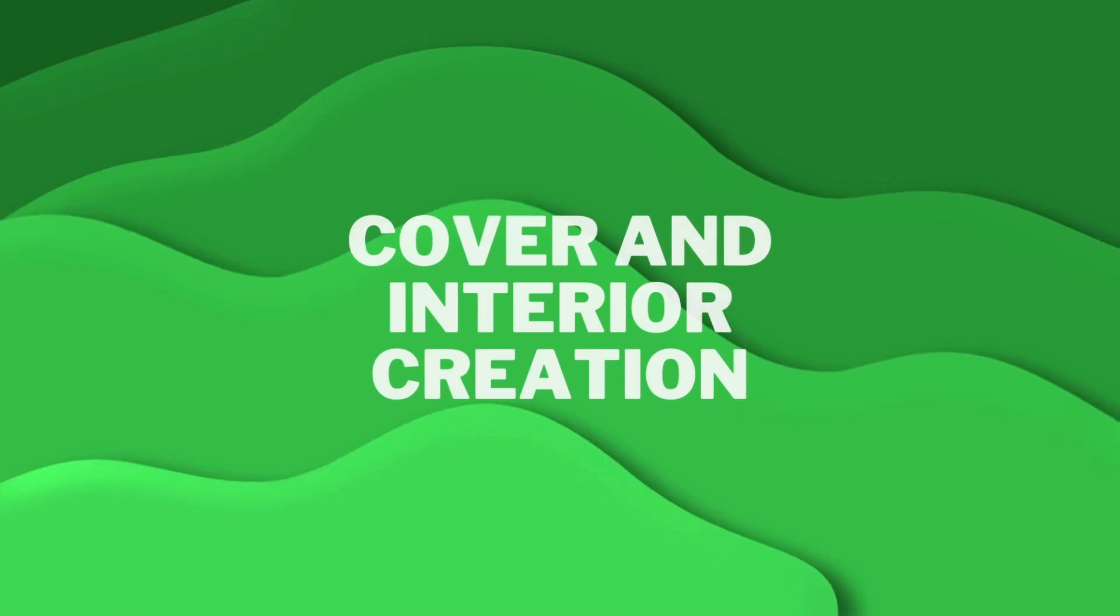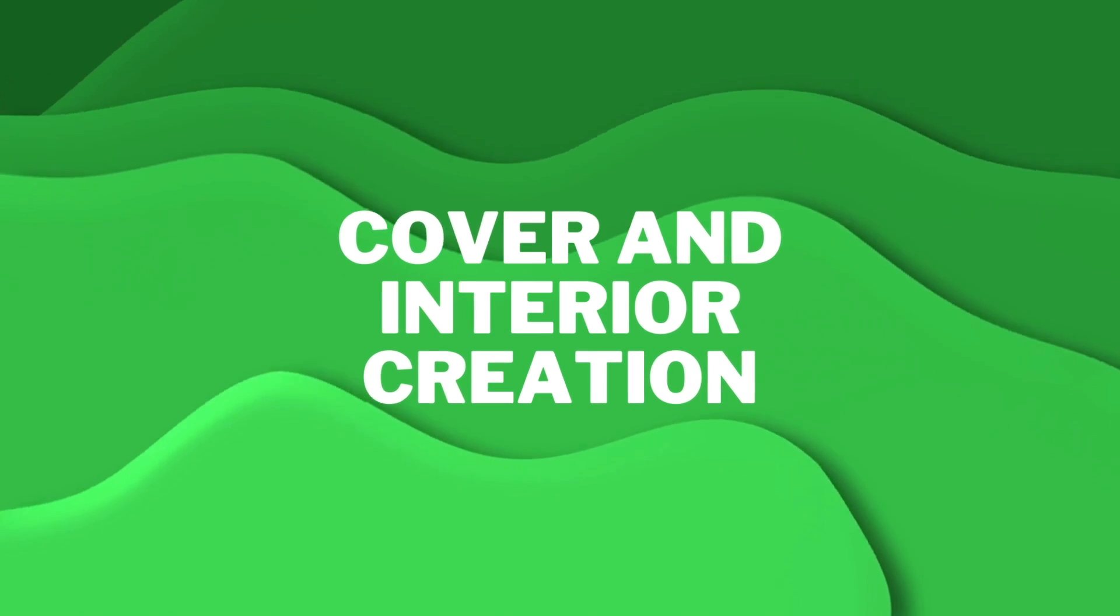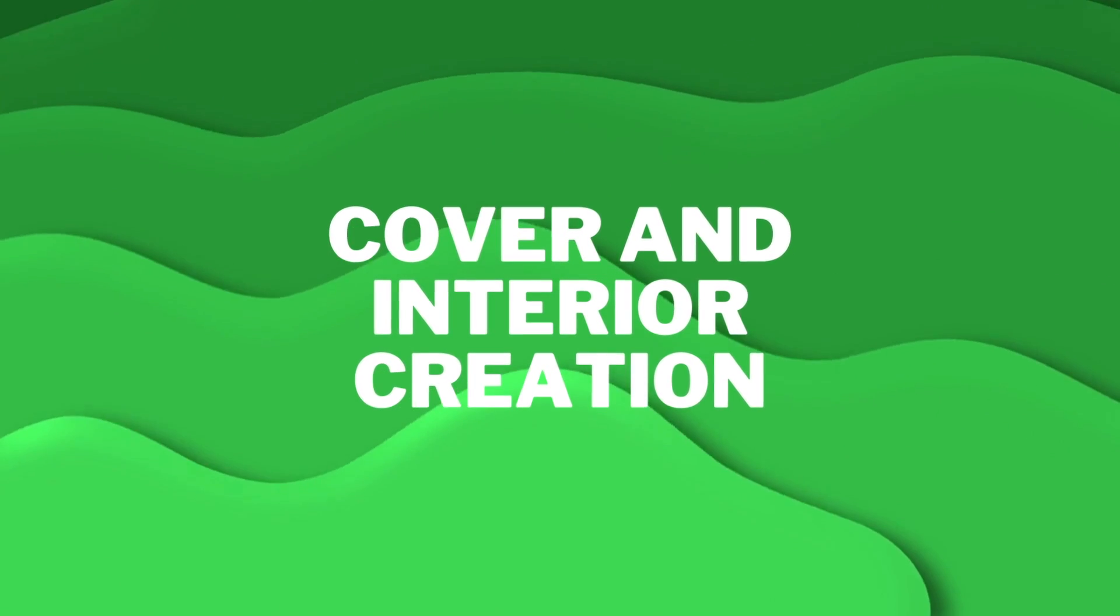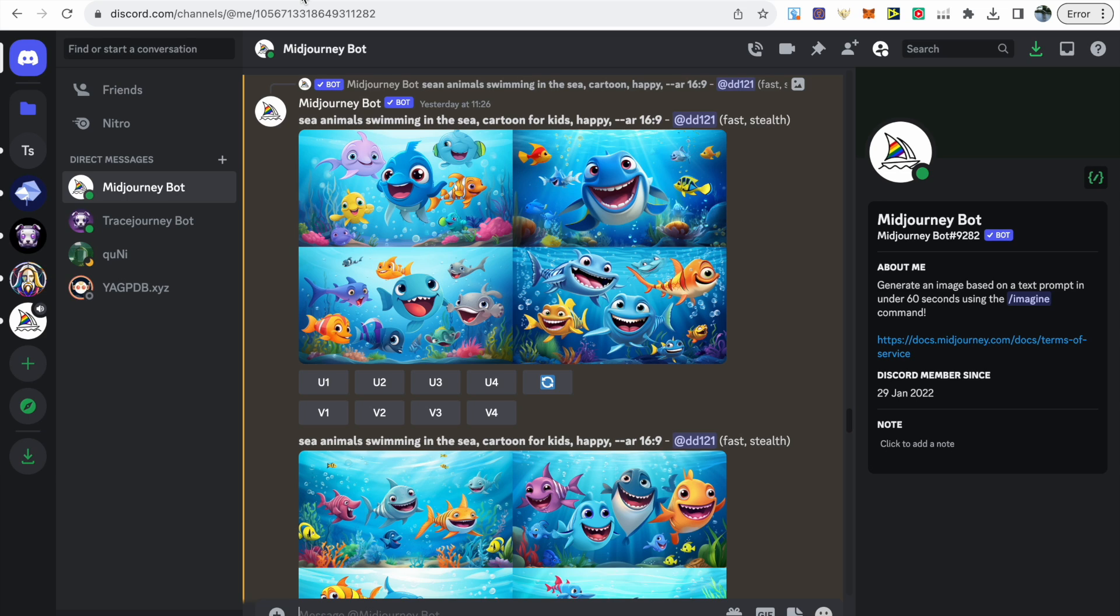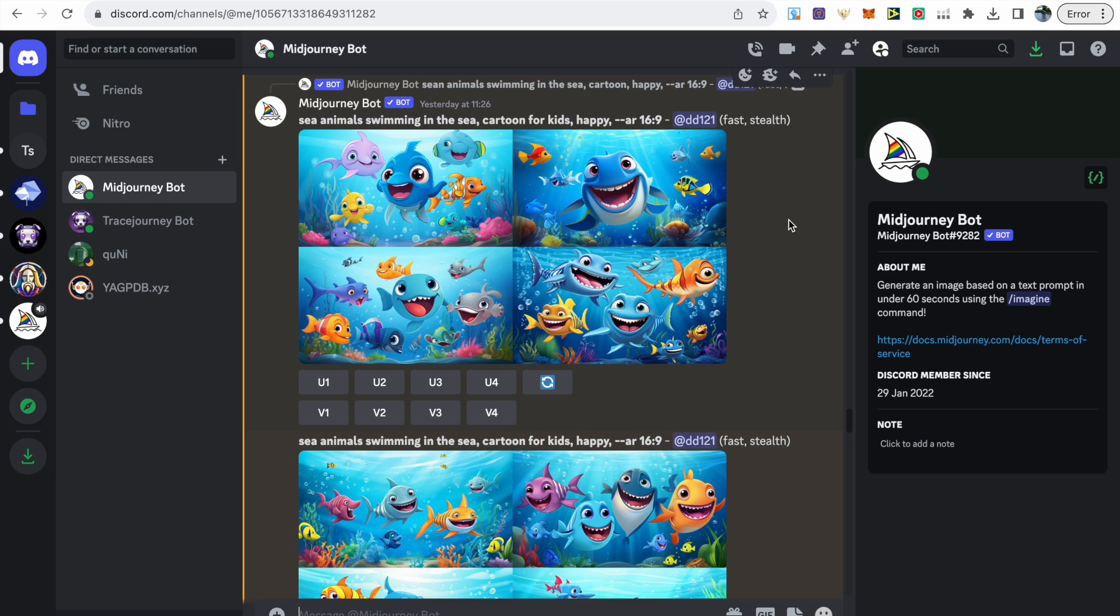Once we've done our research, the next stage is cover and interior creation, and we're going to be using Midjourney for this. I do have several Midjourney tutorial videos, so I'm not going to go over the basics here, but just make sure that you are on a paid plan in order to have commercial license to sell.